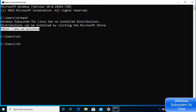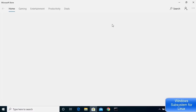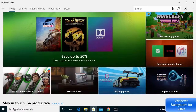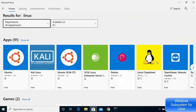You can copy the URL shown and open it in your browser, or go directly to the Microsoft Store. Click on the Windows icon, choose Microsoft Store, and search for 'linux'. You'll see many Linux operating systems available — Ubuntu, Kali Linux, Ubuntu 18.04 LTS, SUSE Linux, Debian, and more. I'm going to choose Ubuntu.